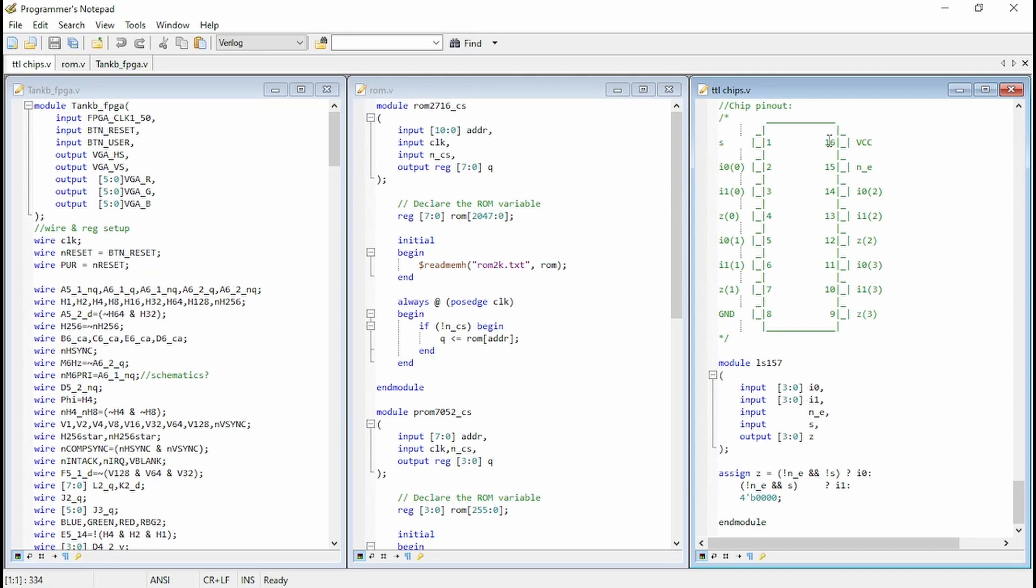And that implements that. So if you remember from the last episode, we had effectively the 157s were being used to select either the input from the CPU or the input from the address counter, the screen address counter.